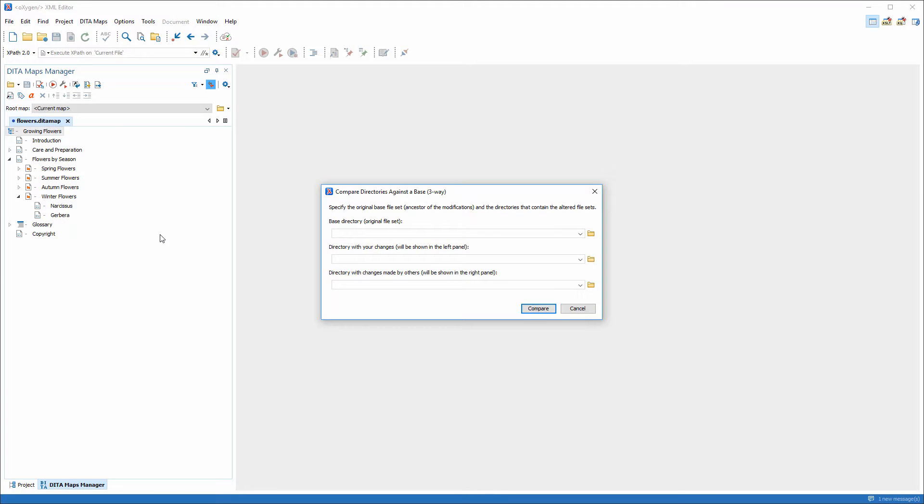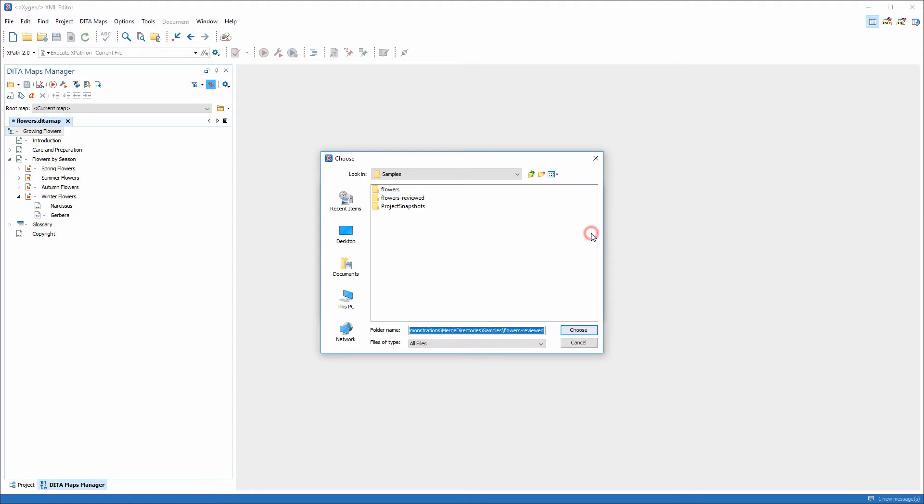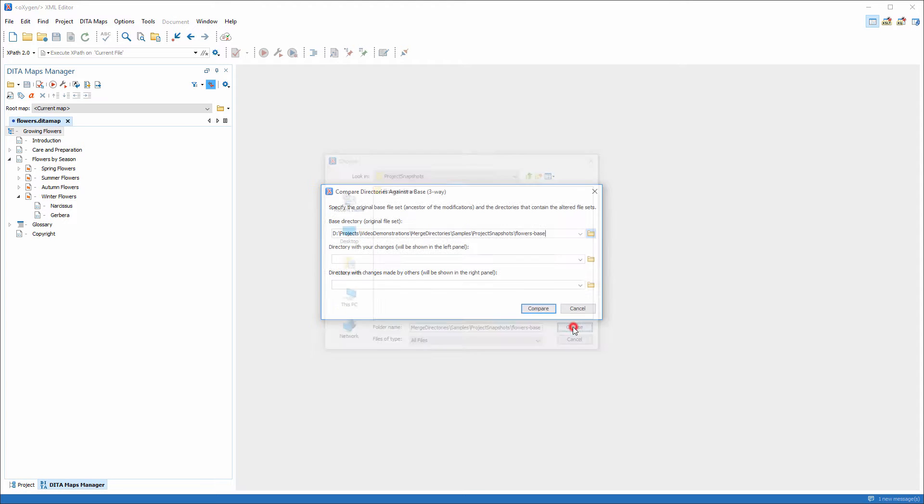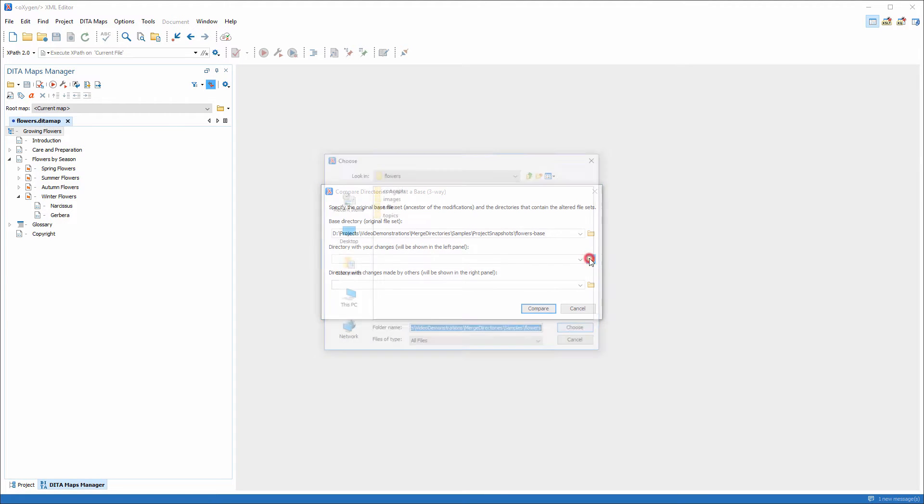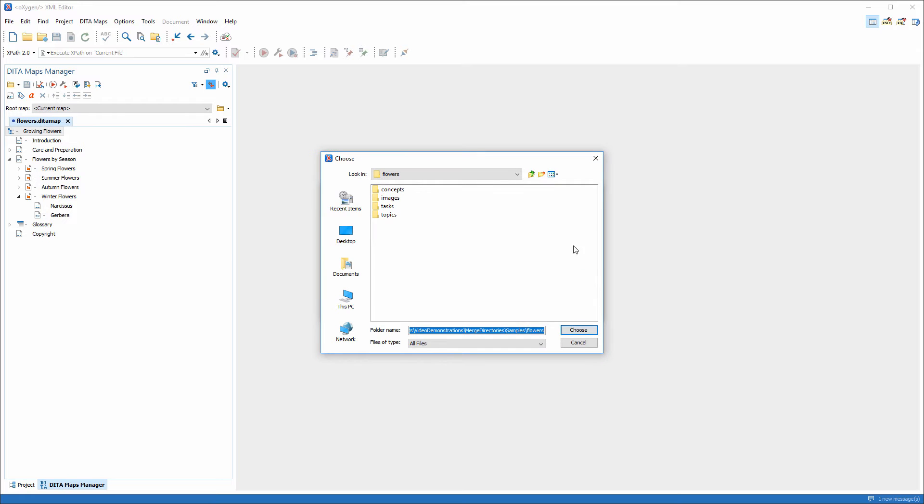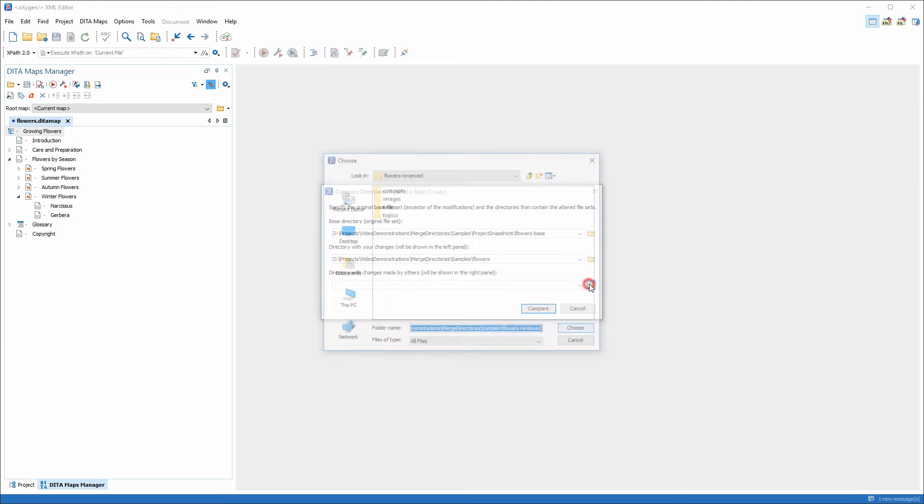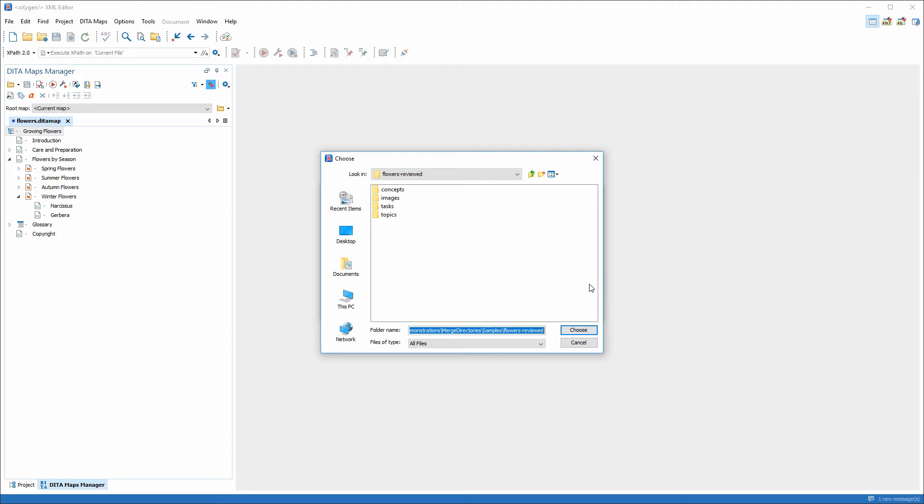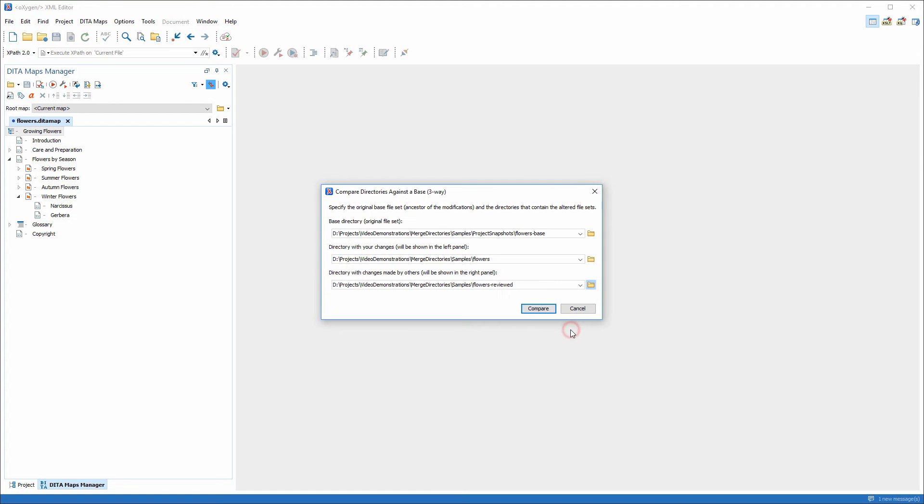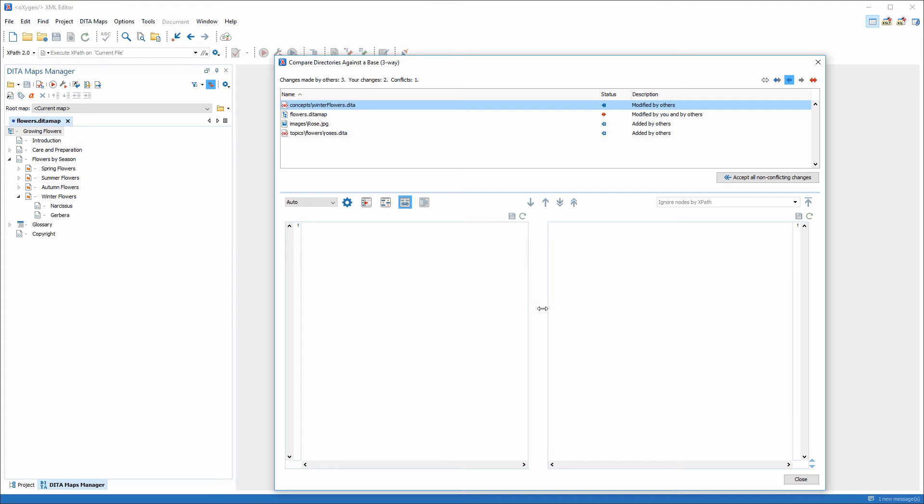In the dialog box, I need to specify three directories. The Base directory, this is the original file set that I sent to Bob. Left side directory, here I'll select the directory that contains my version of the project. And the right side directory, here I'll select the directory of the project that Bob sent me after his modifications. Then, I click the Compare action.